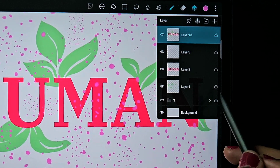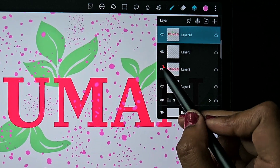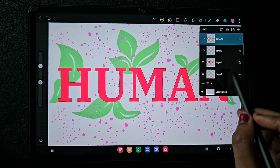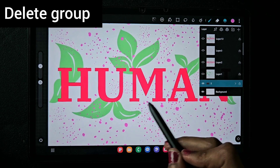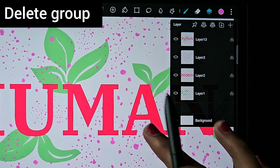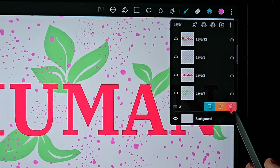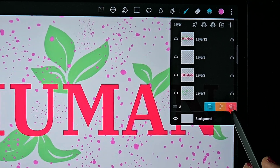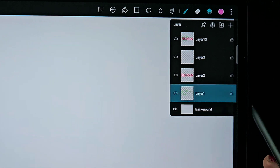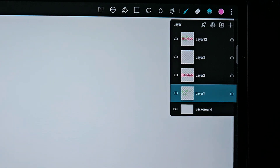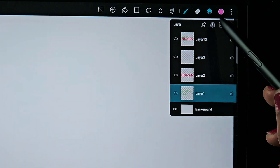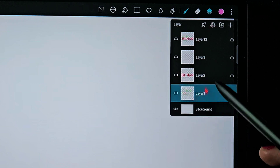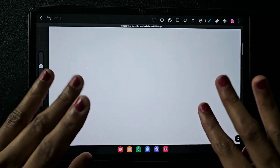If you don't want that group anymore, just slide to the left and click delete — just like deleting a layer, you can also delete the group easily. I hope this tutorial will help you a lot. Thank you for watching, and subscribe to my channel!